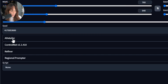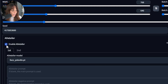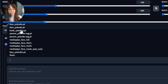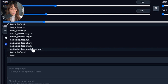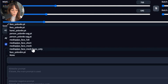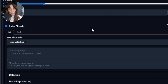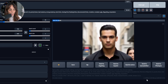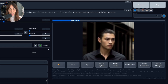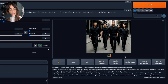Let's go into ADetailer — it's at the bottom of the tab. The first thing we need to do is enable it. Then we need to choose which type of model to use. We have different models for faces and they are quite similar, but you can achieve different results with each one. Face YOLO is quite good, and I also find MediaPipe Face Full really good. I'm going to use face_yolo for now, leaving the default settings, and press Generate. As you can see, it's detecting faces — it's kind of zooming in on each face and then improving it.